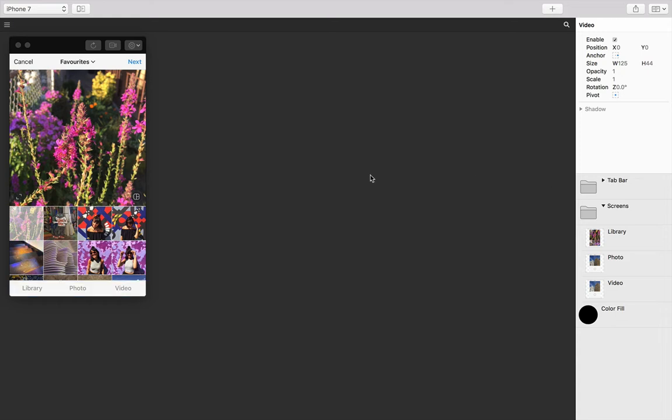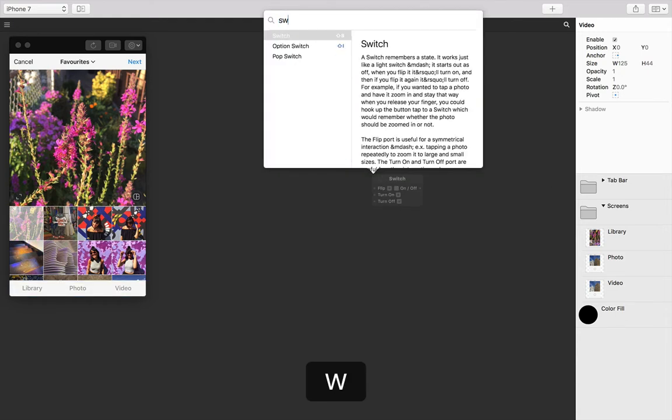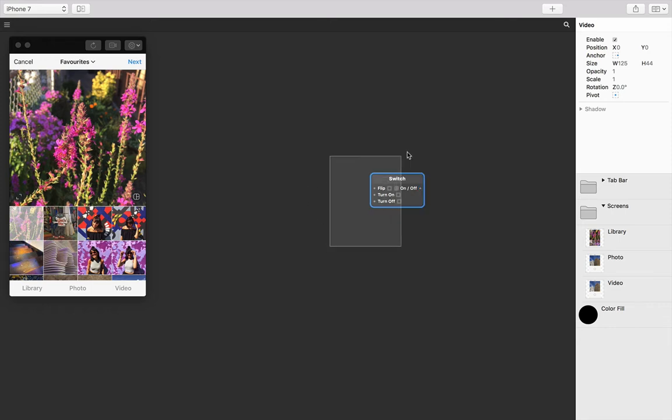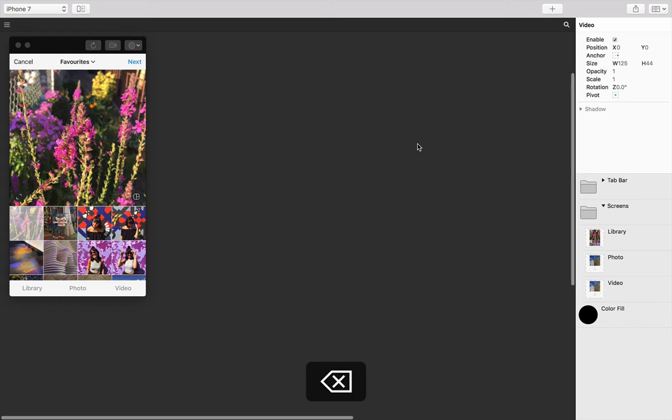Usually we would use a switch patch to switch between states, but a switch only supports two states, meaning that we could only actually switch between two tabs. We have three tabs to switch between, so there isn't a place for us to tell the prototype to go to this third state.